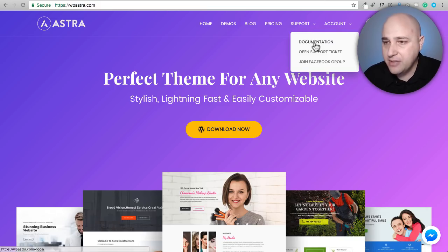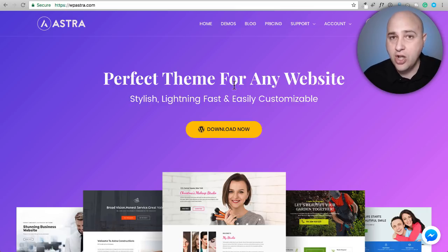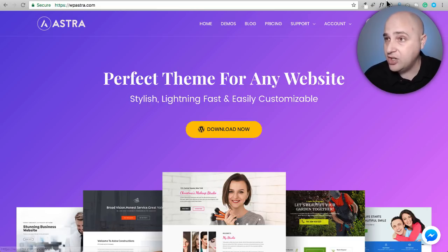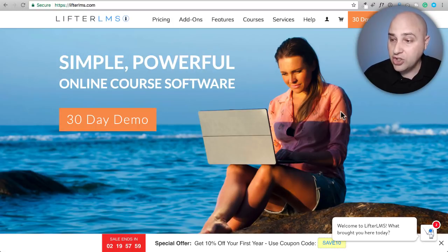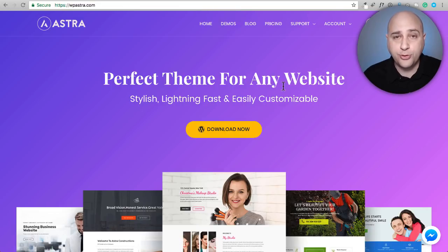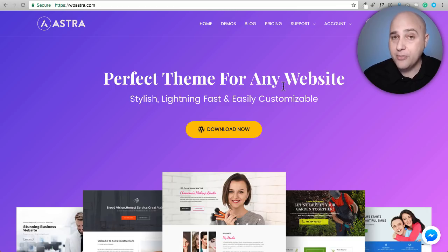I'm talking about the Astra theme, and they recently added integration for LifterLMS. They're also going to be adding integration for other learning management systems as well, but the first one they did it on was LifterLMS — which is the learning management system I've used in those prior video series. In this video, I'm going to show you all of the new integrations and reasons why the free version of Astra is perfect for your learning management system website.